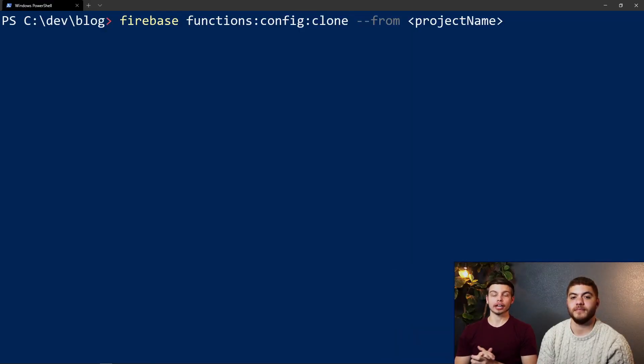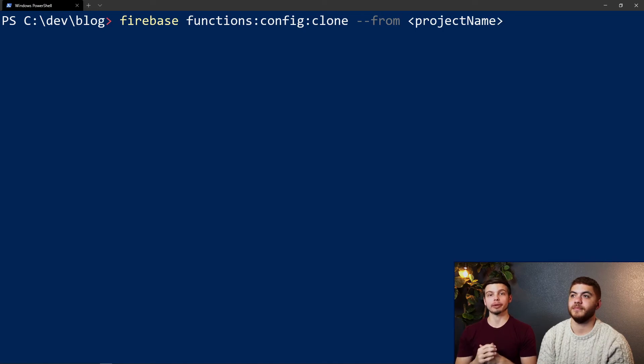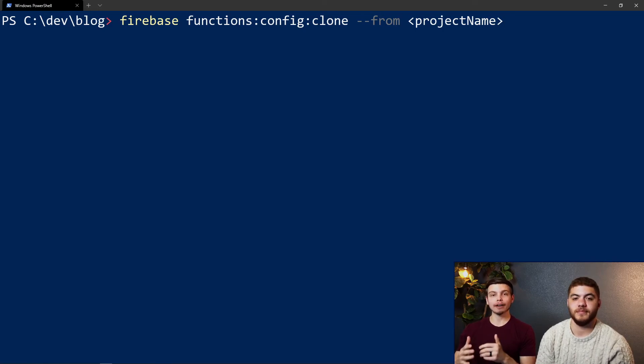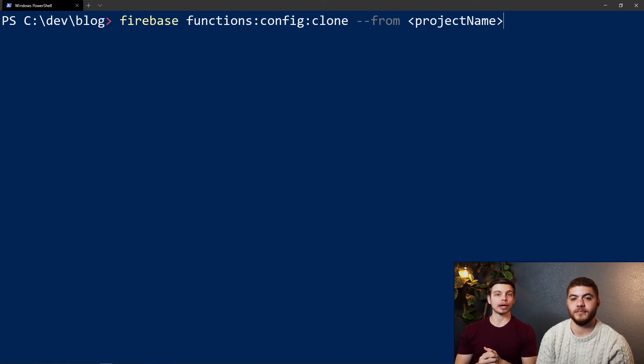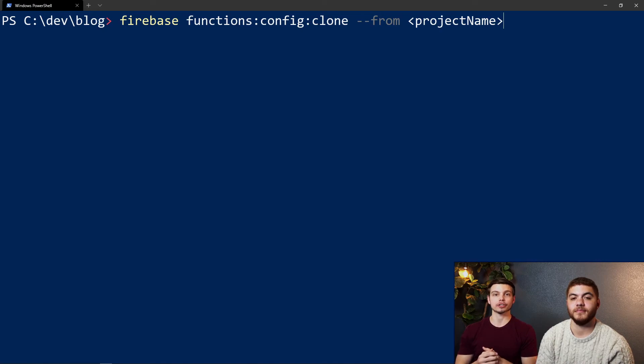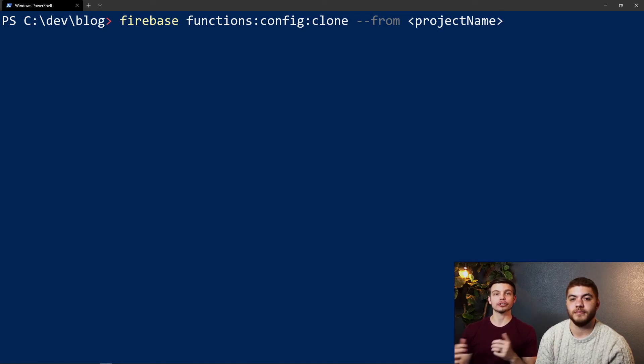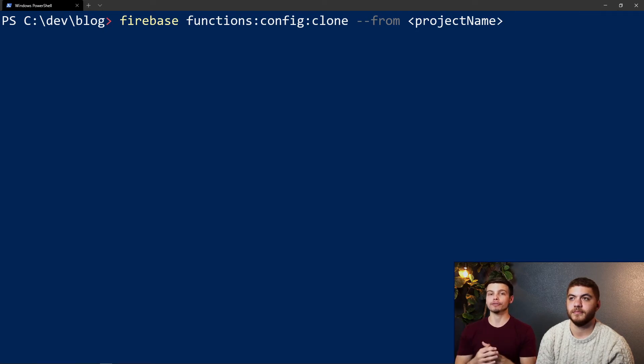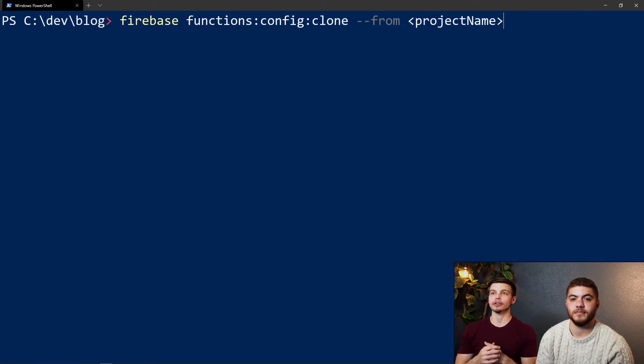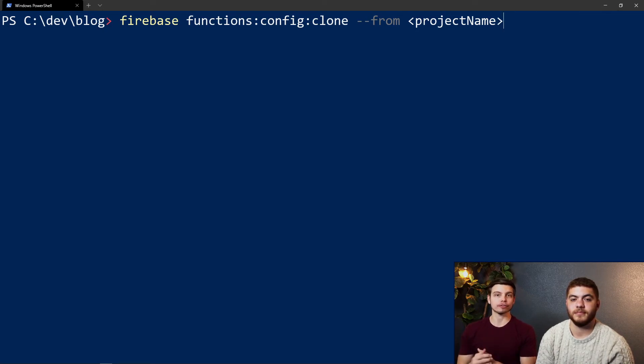Also great and really handy is the clone command. If you have config keys set up in another project that you want to bring over to your current project, all you need to do is run the clone command on screen, which is firebase functions:config:clone --from and then the name of your project.